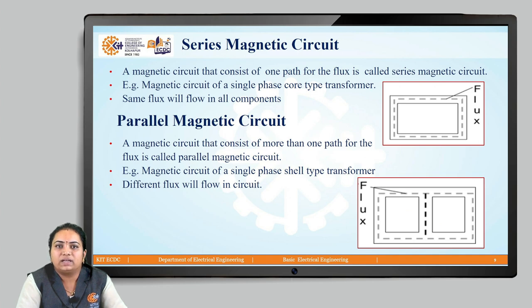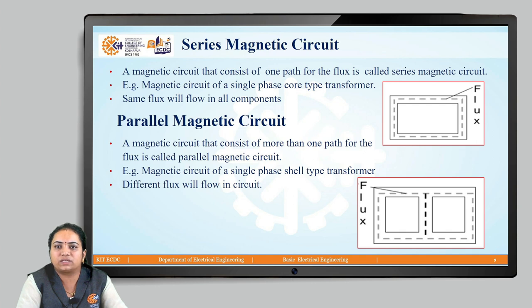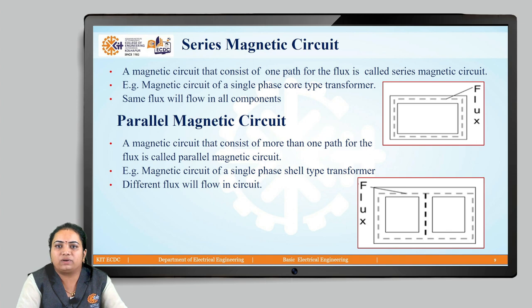We have two types of magnetic circuits: series magnetic circuit and parallel magnetic circuit. A magnetic circuit that has only one path for the magnetic flux to set up is called a series magnetic circuit. As you can see in this diagram, there is only one path for the magnetic flux. The example of a series magnetic circuit is a single phase core type transformer, which has a single window structure where primary and secondary windings have only one path for flux. Some flux flows through all components of the transformer, but some flux leaks into the surrounding air — this is called leakage of magnetic flux.